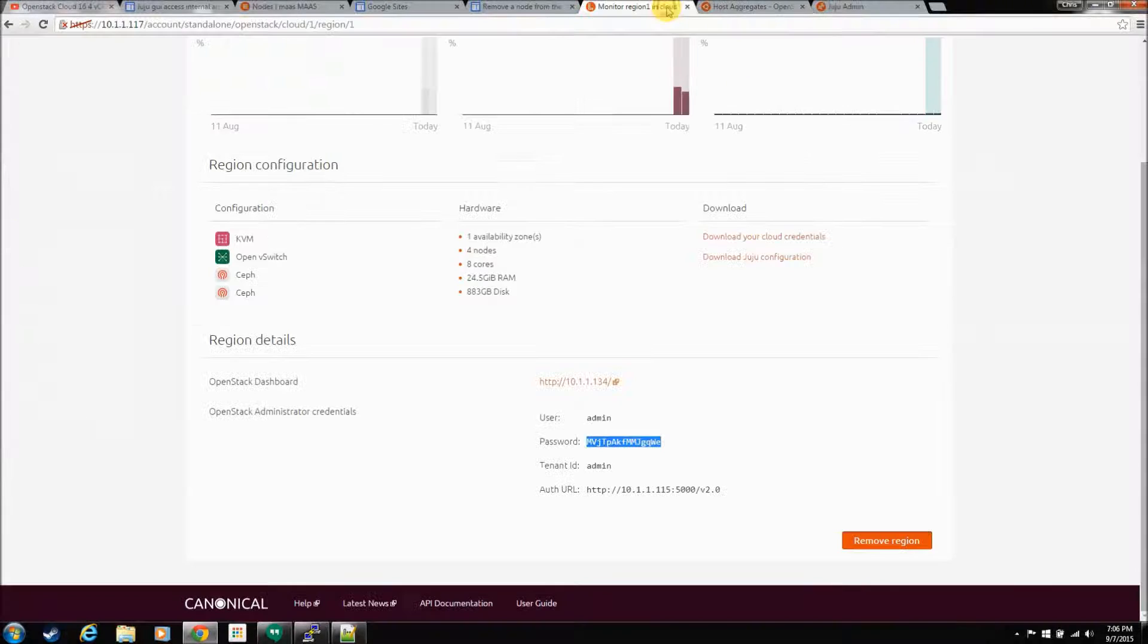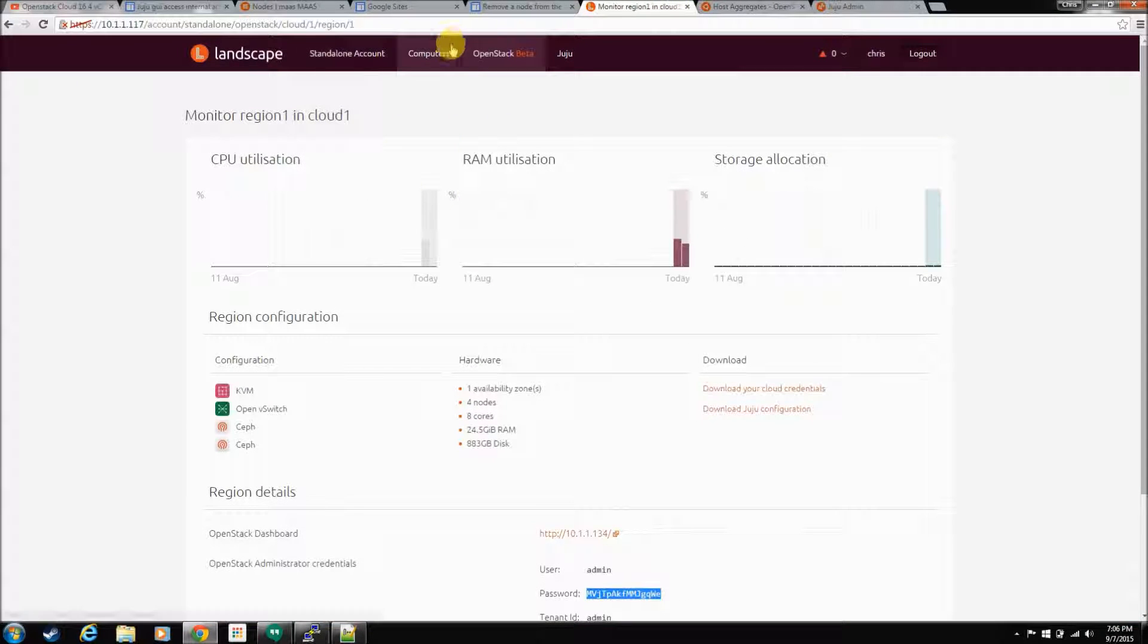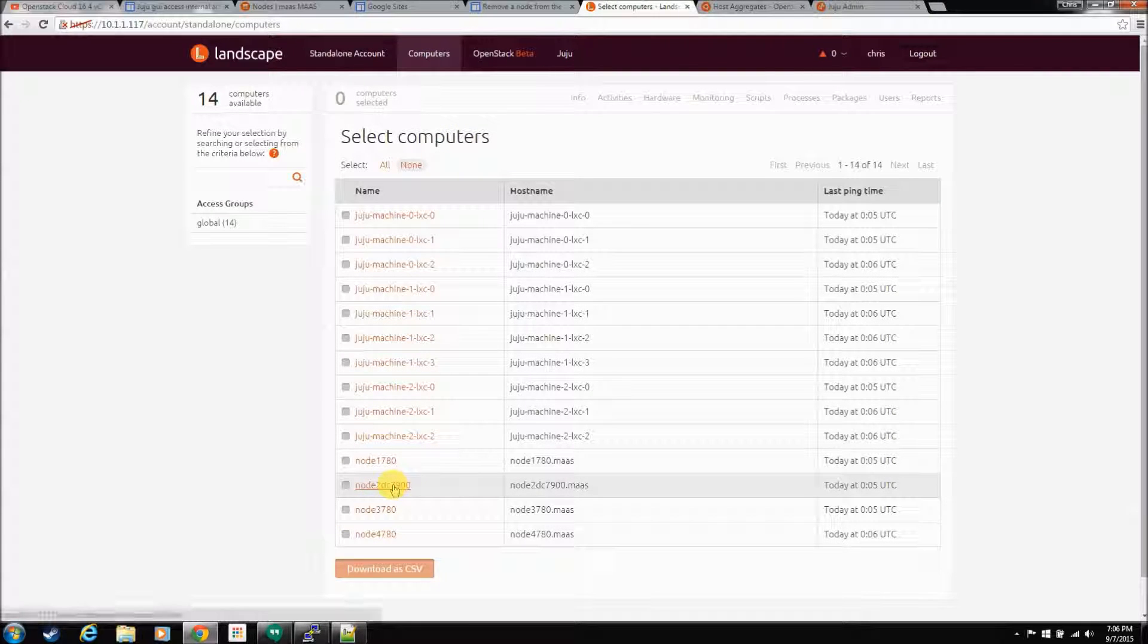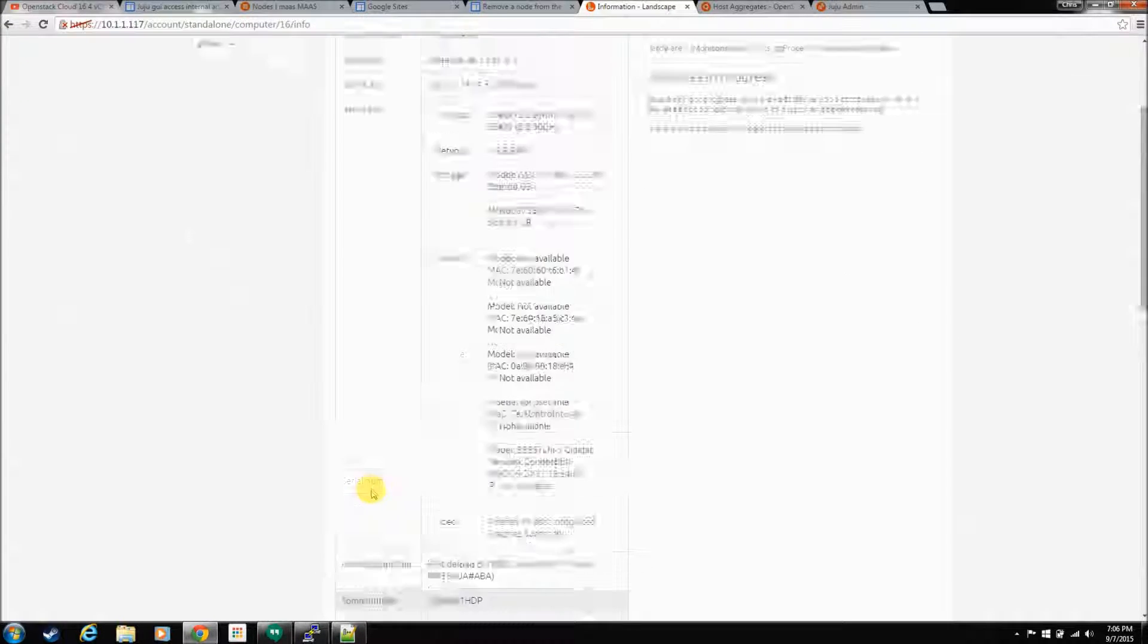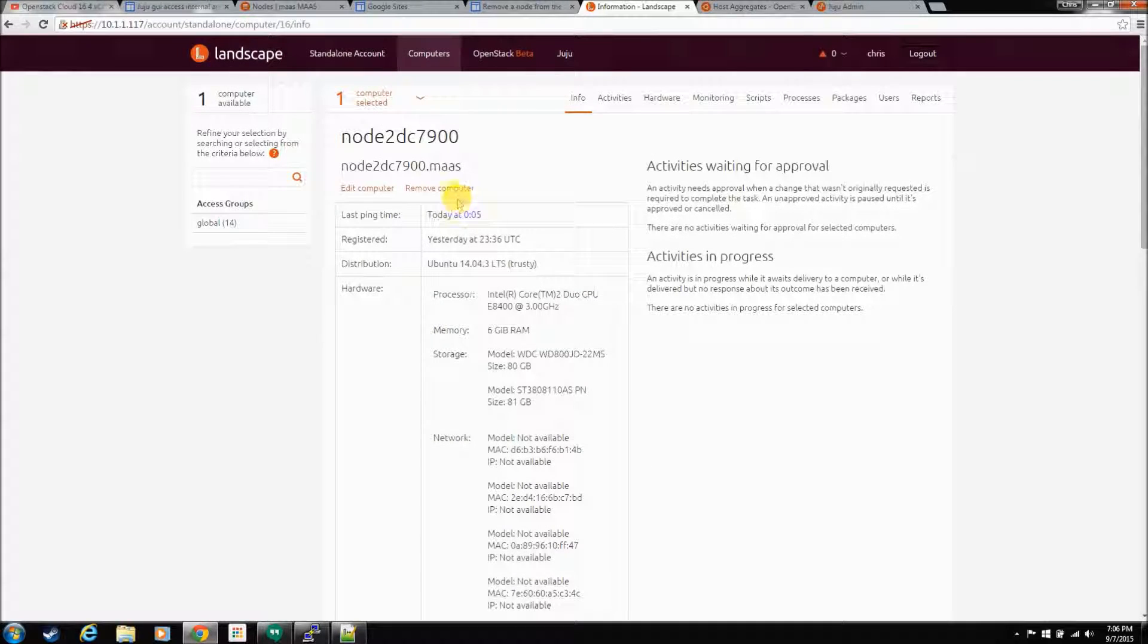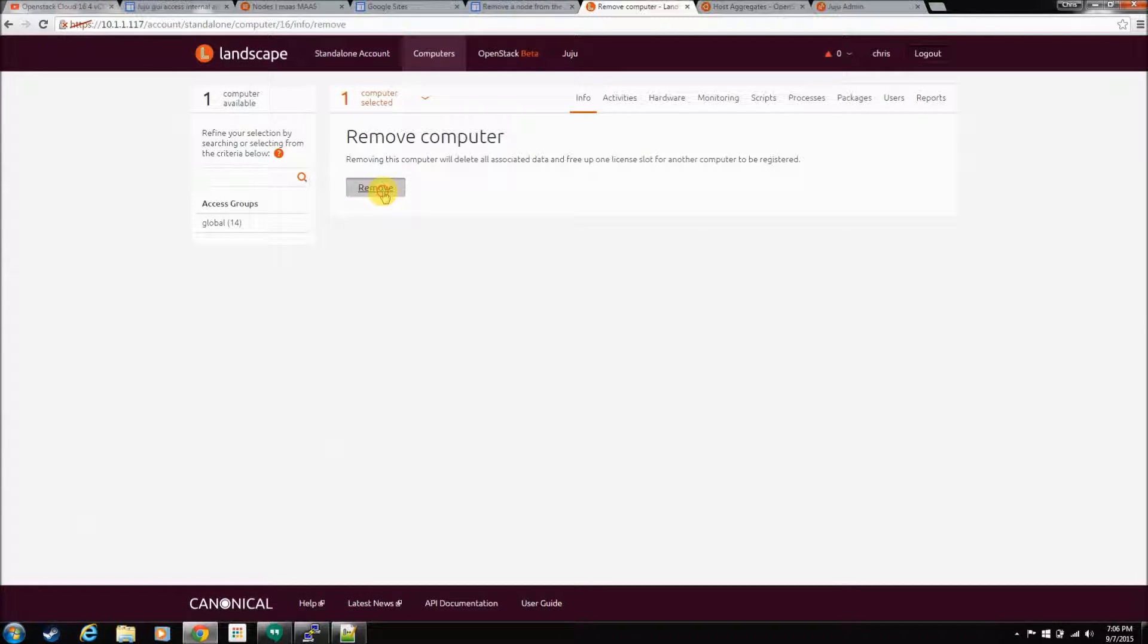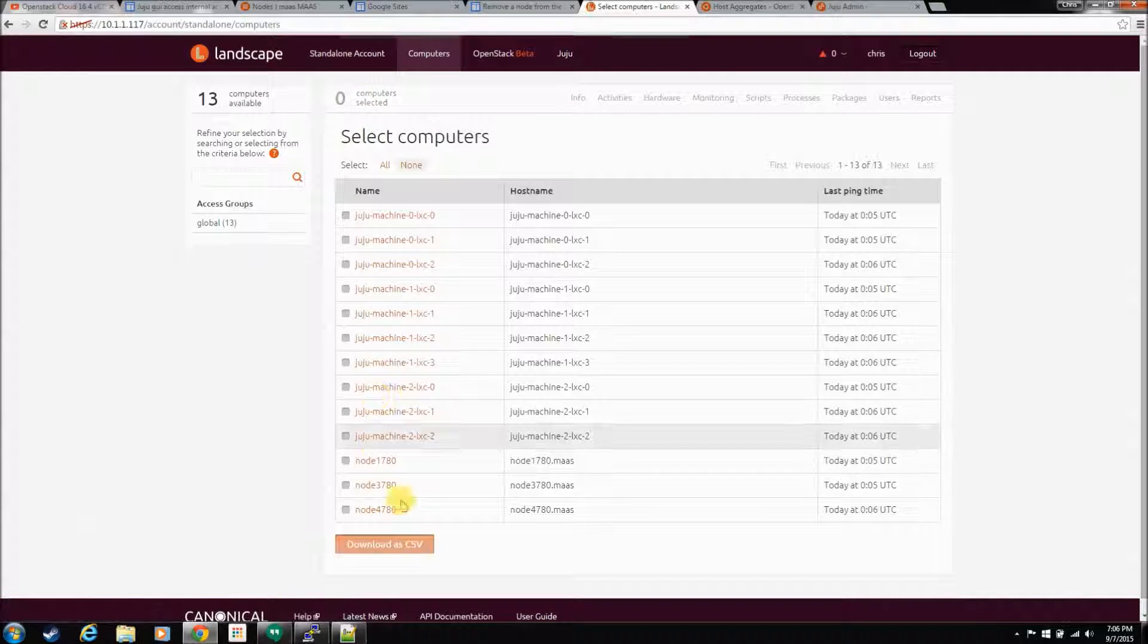Let's go to Landscape. Computers. Let's still remove the machine from Landscape. So, just click on the machine. Hit Remove Computer. That's no big deal.